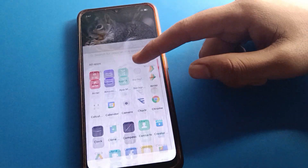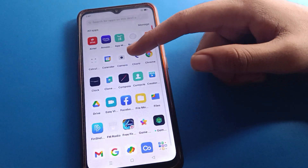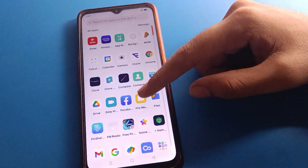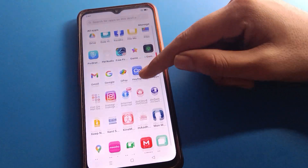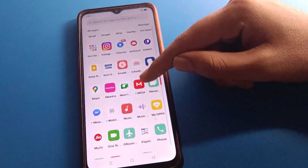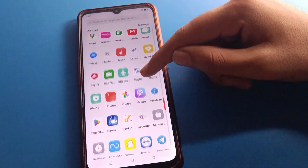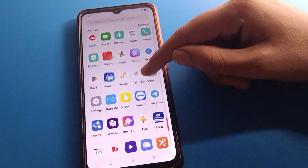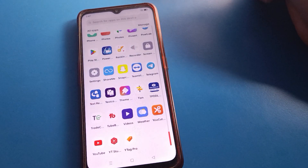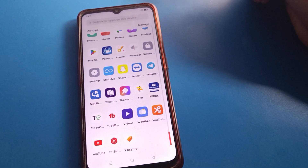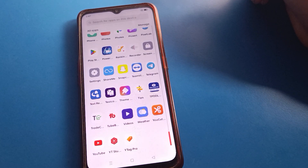Hello friends, welcome back to the channel. Today we are going to talk about the Open mobile phone vibrate problem — how to solve it. If you have an Open mobile phone vibrate problem, we will go through how to solve it step by step.